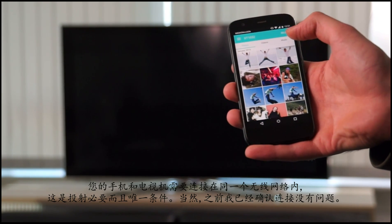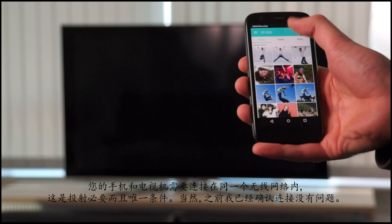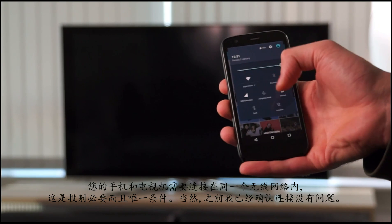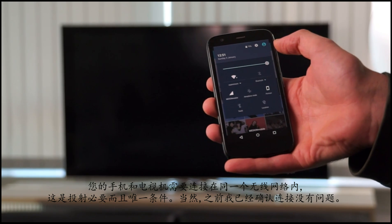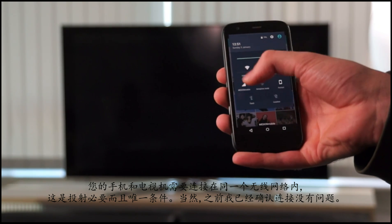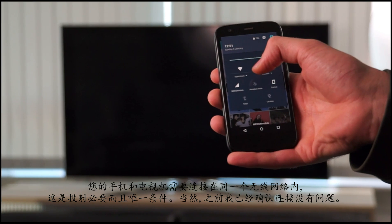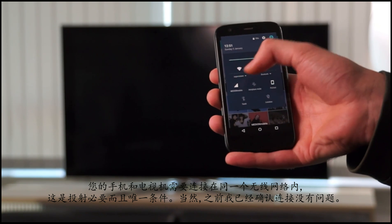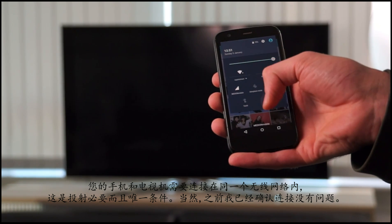The only requirement is that your mobile phone and your television are connected to the same WiFi network. I connected them before.